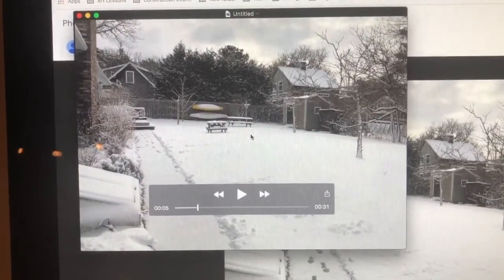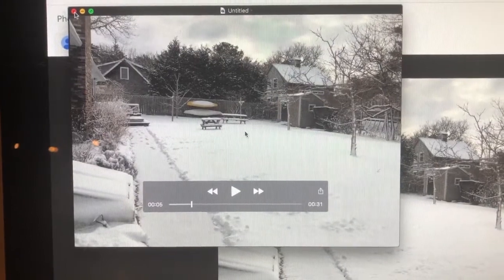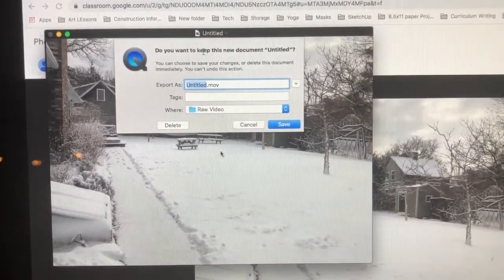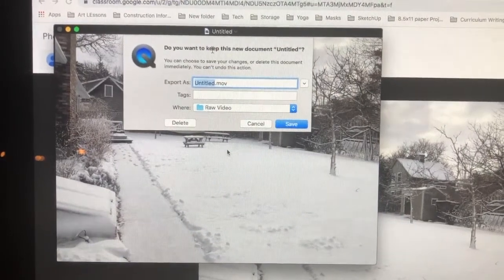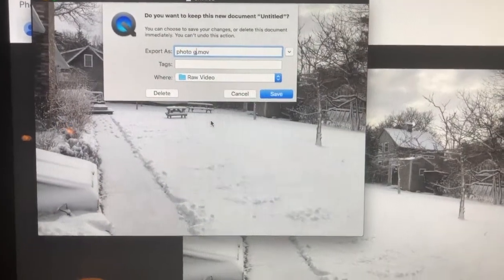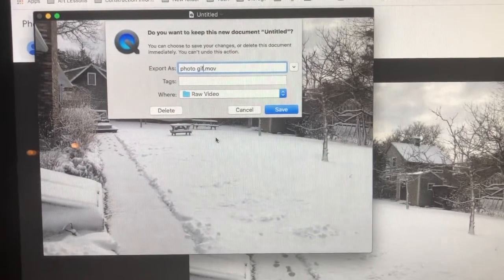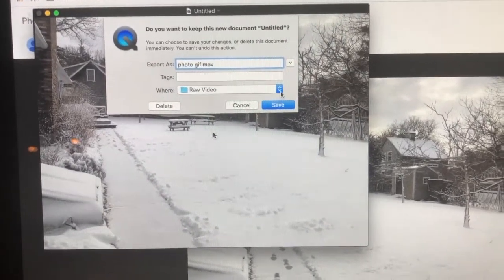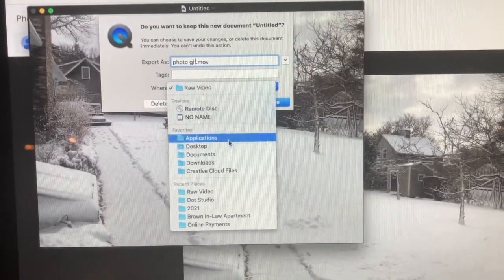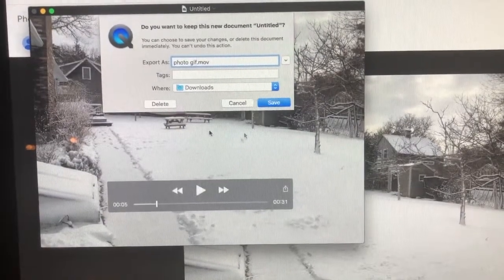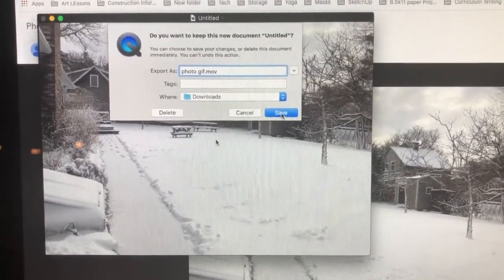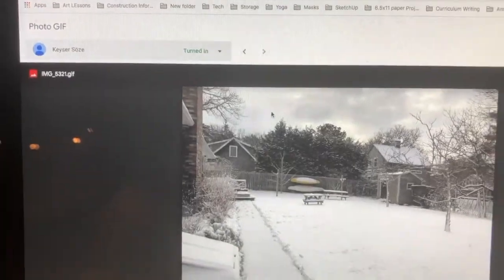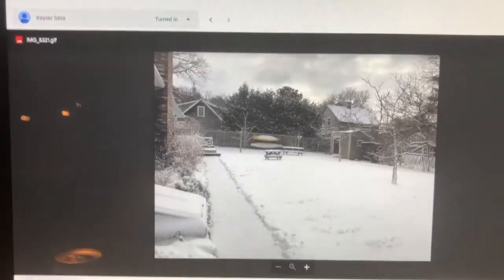When you're ready, click the red button and give your movie a title — this one was the photo GIF, so just call it photo GIF. Make sure you know where it's being saved. You can throw it into Downloads or into folders on your desktop, then click Save. That GIF will then be ready to use in iMovie.